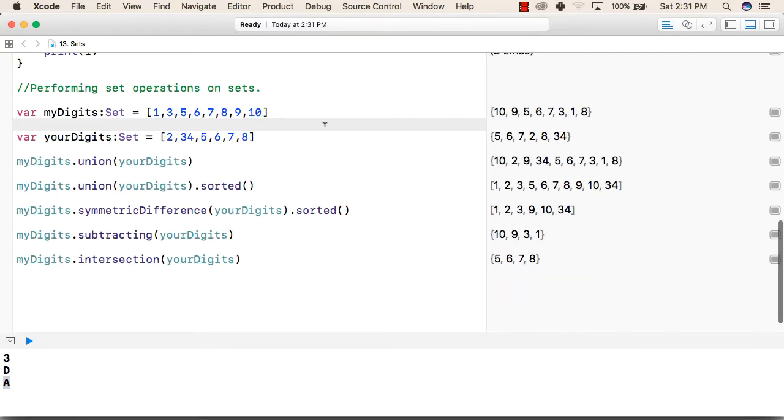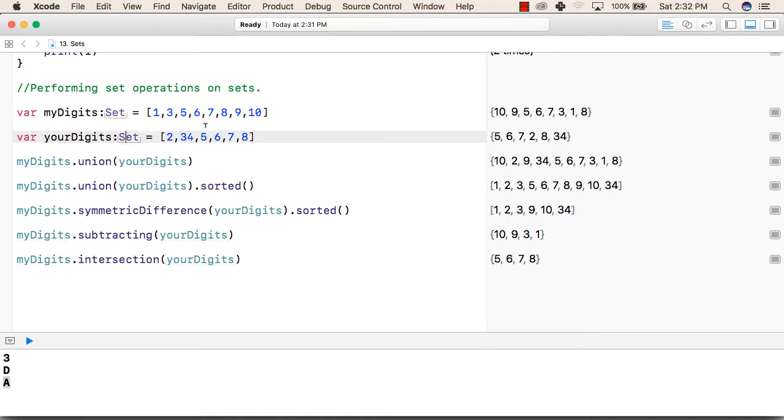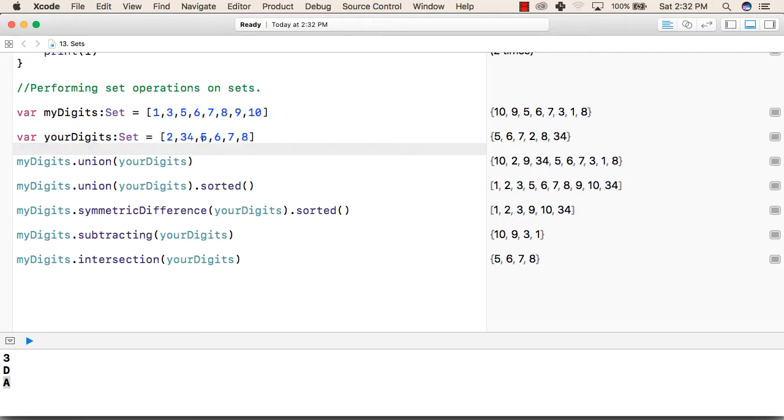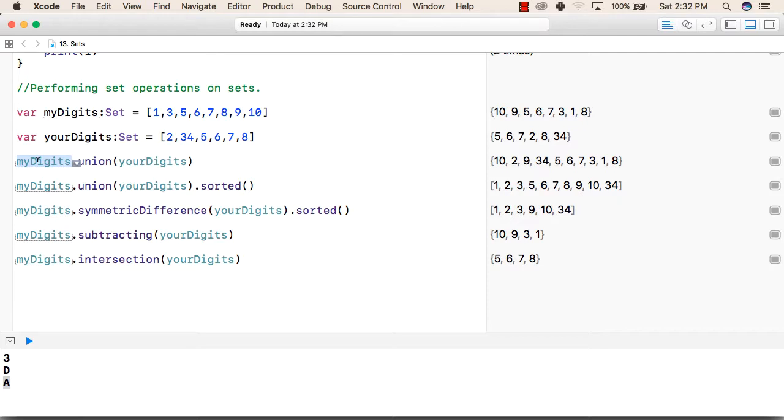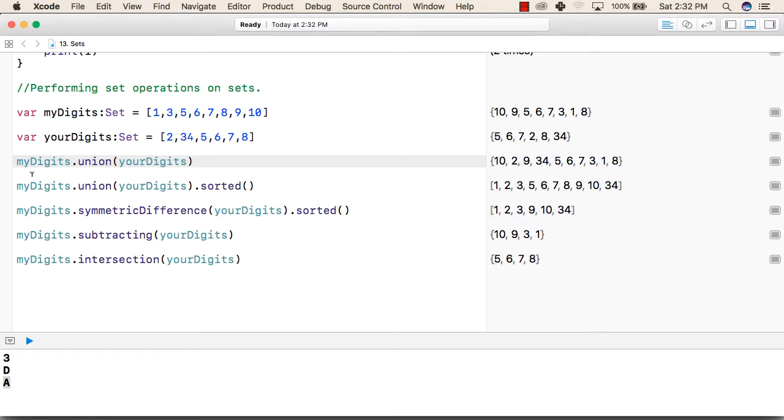After that, now we have created two sets. One is myDigit set, second is yourDigit that is also a set with these values. Now we will perform set operations. First we write the first set followed by a dot followed by a union function and inside that we pass the second set as a parameter. So this will perform union of first set and the second set.